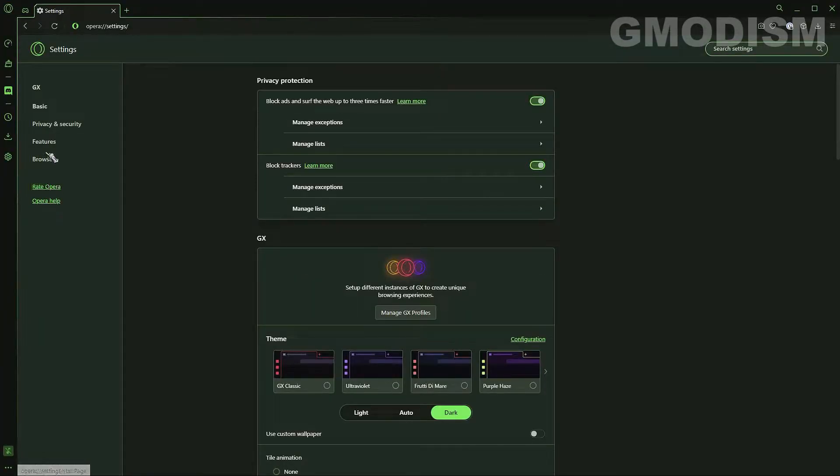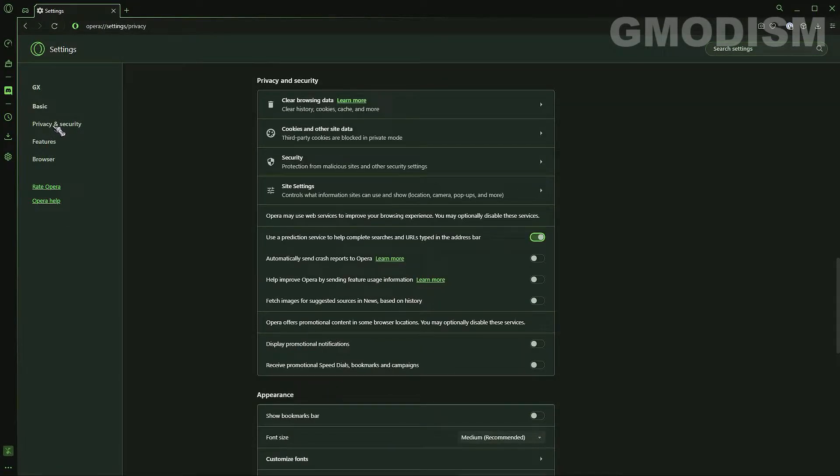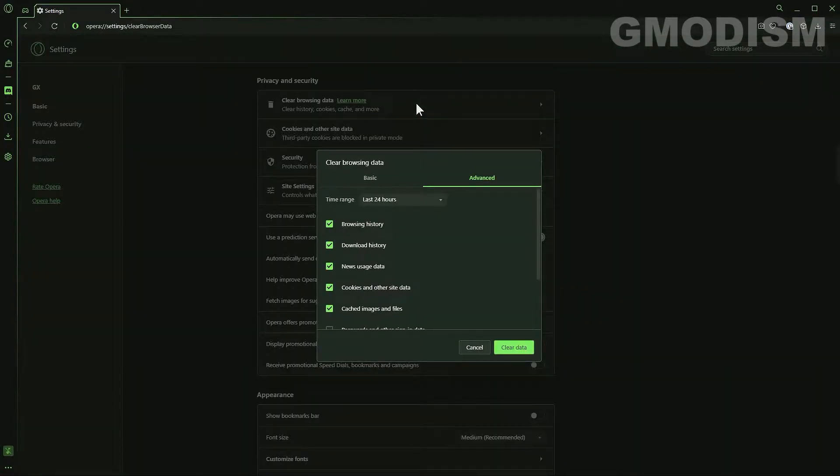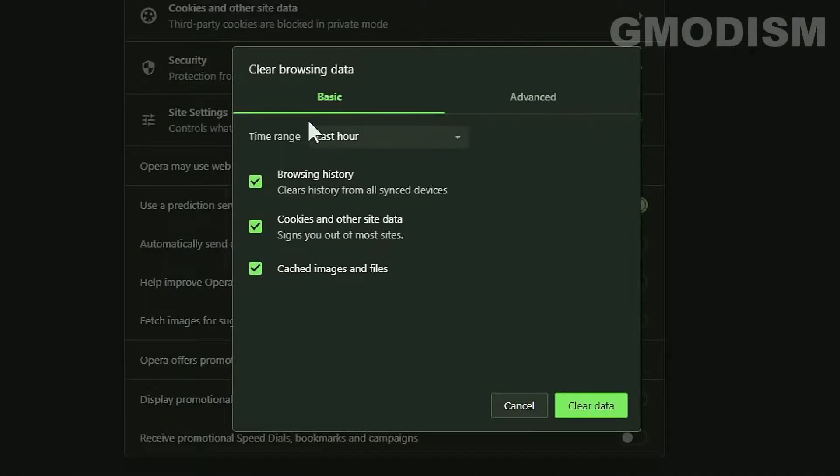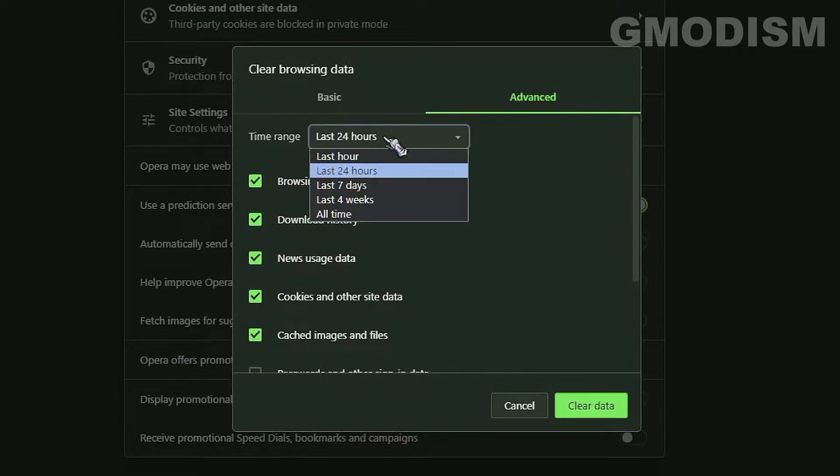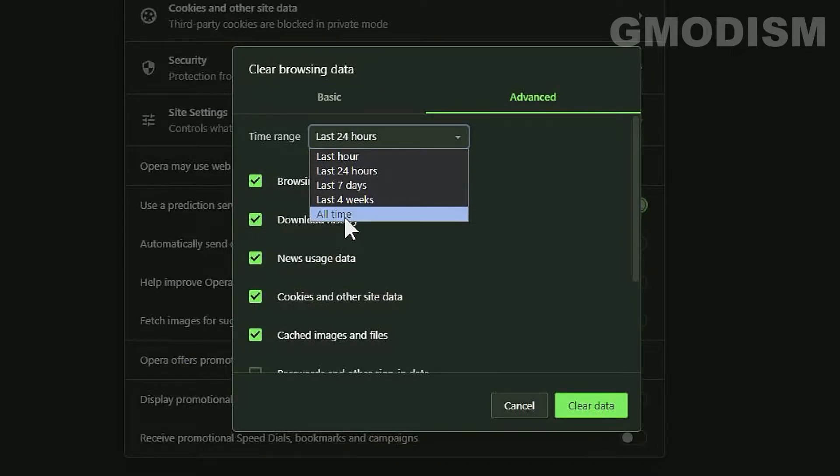Then you go down to privacy and security right here. Just click privacy and security. Click clear browsing data and you're on basic so go to advanced, select time range, go to all time.